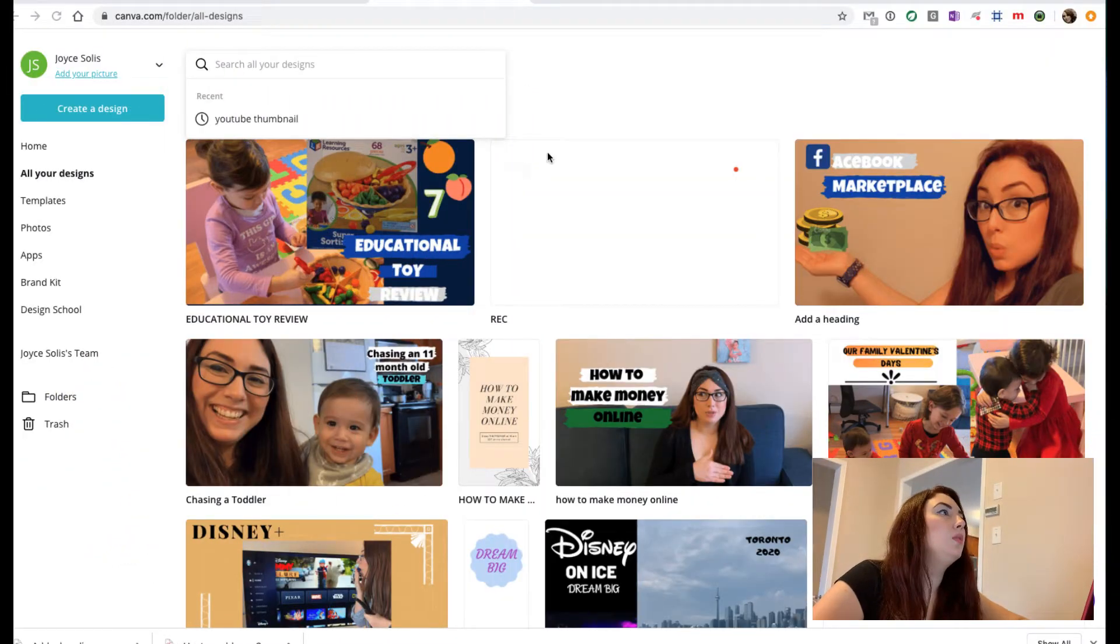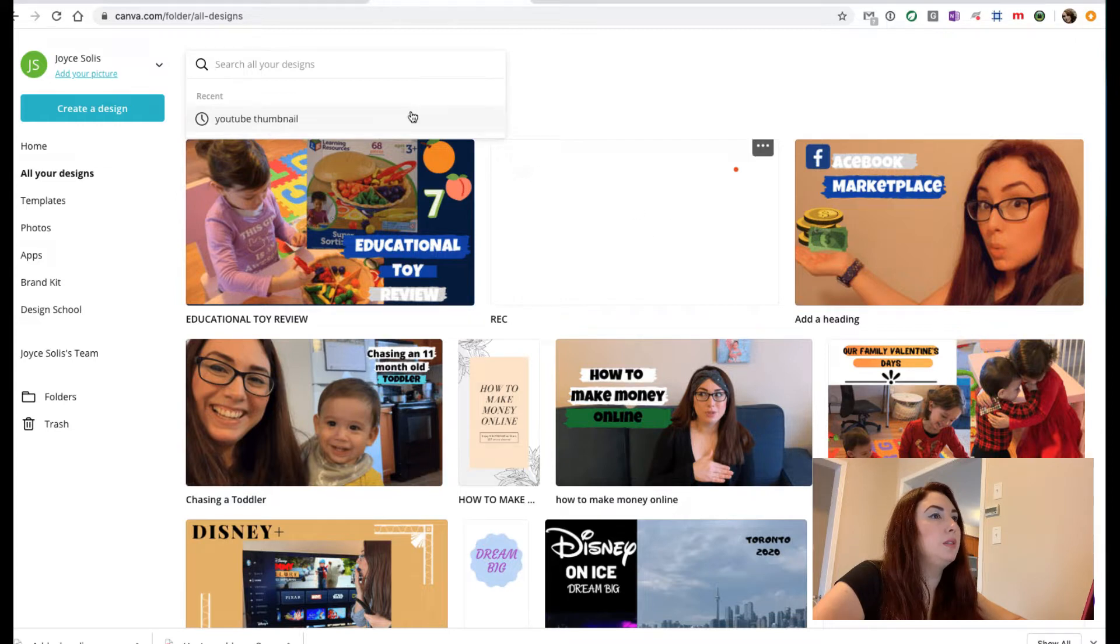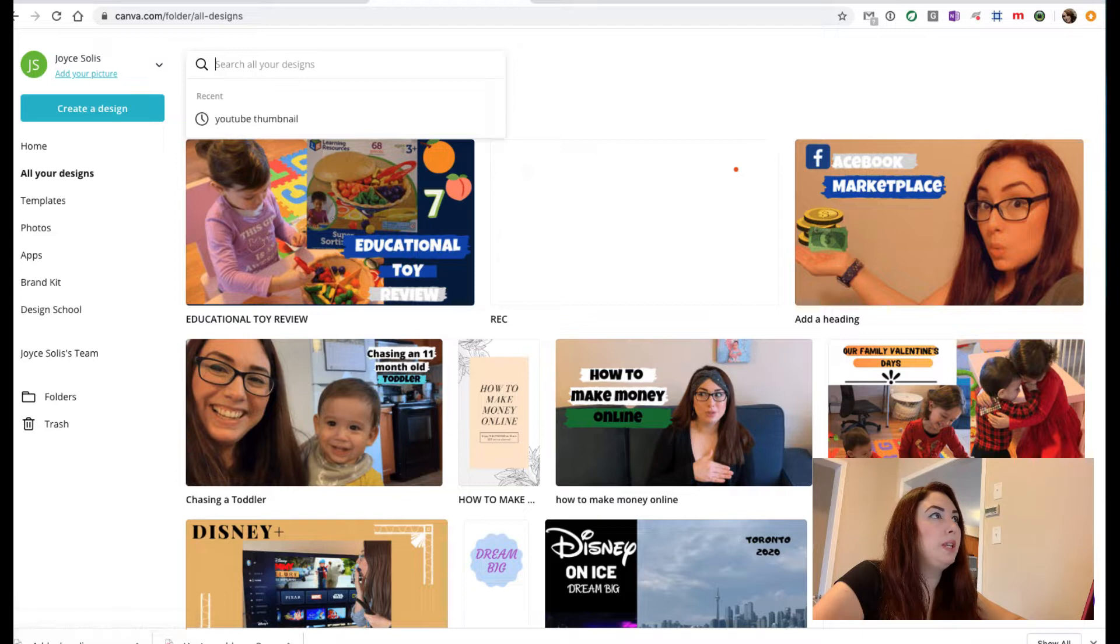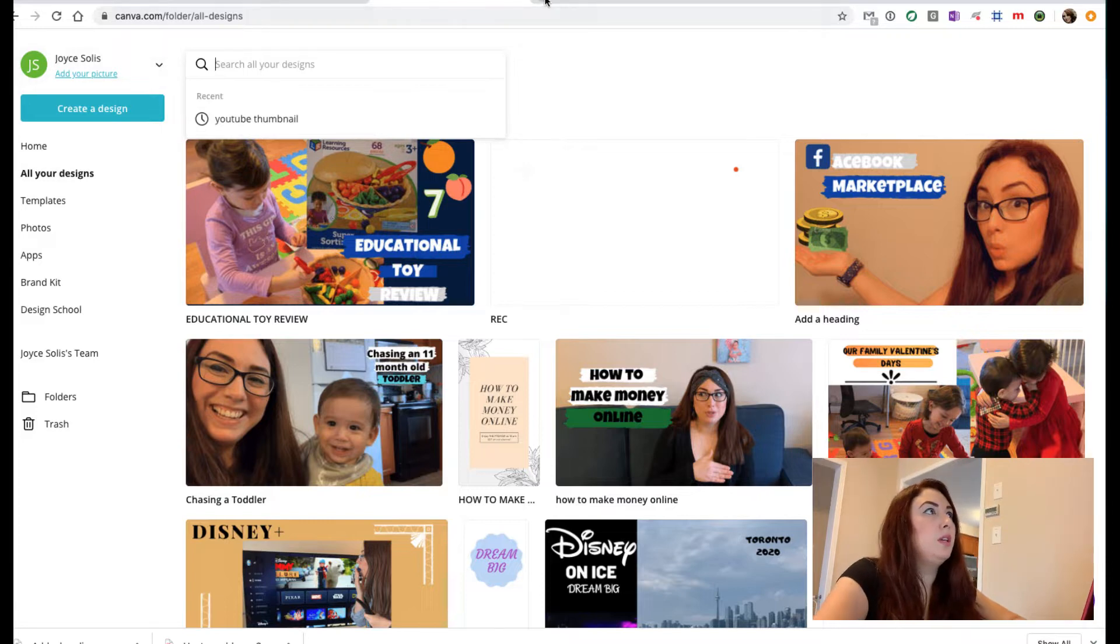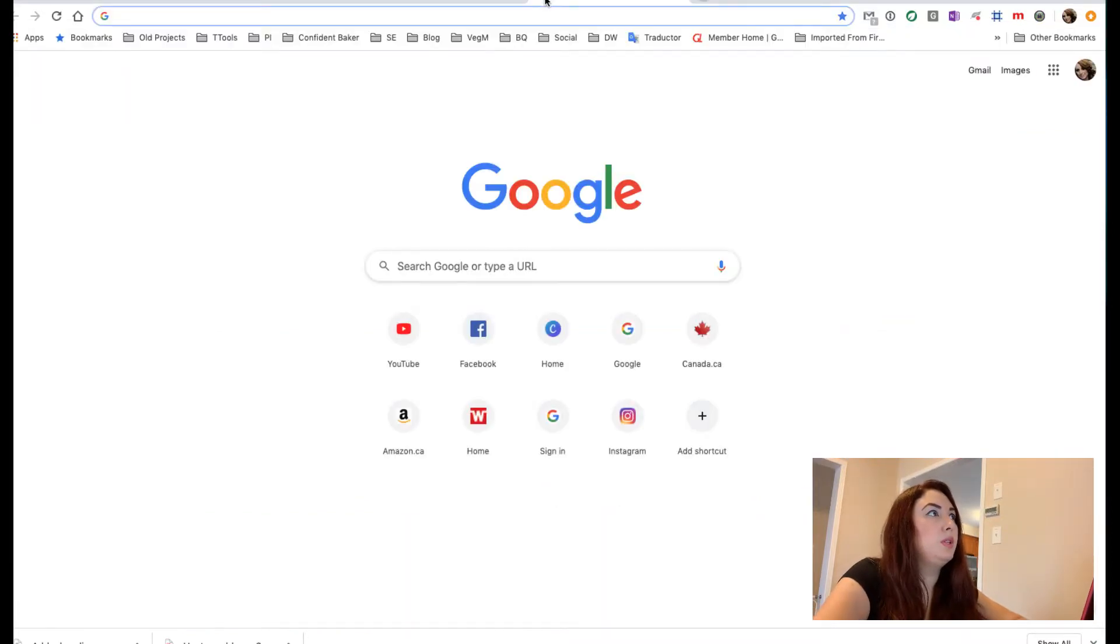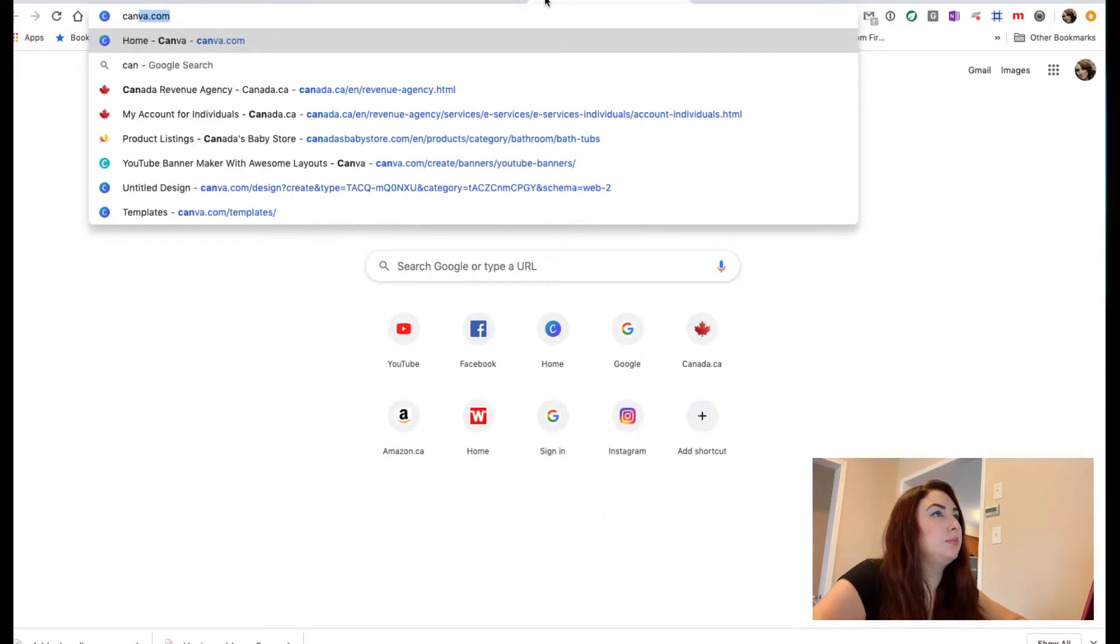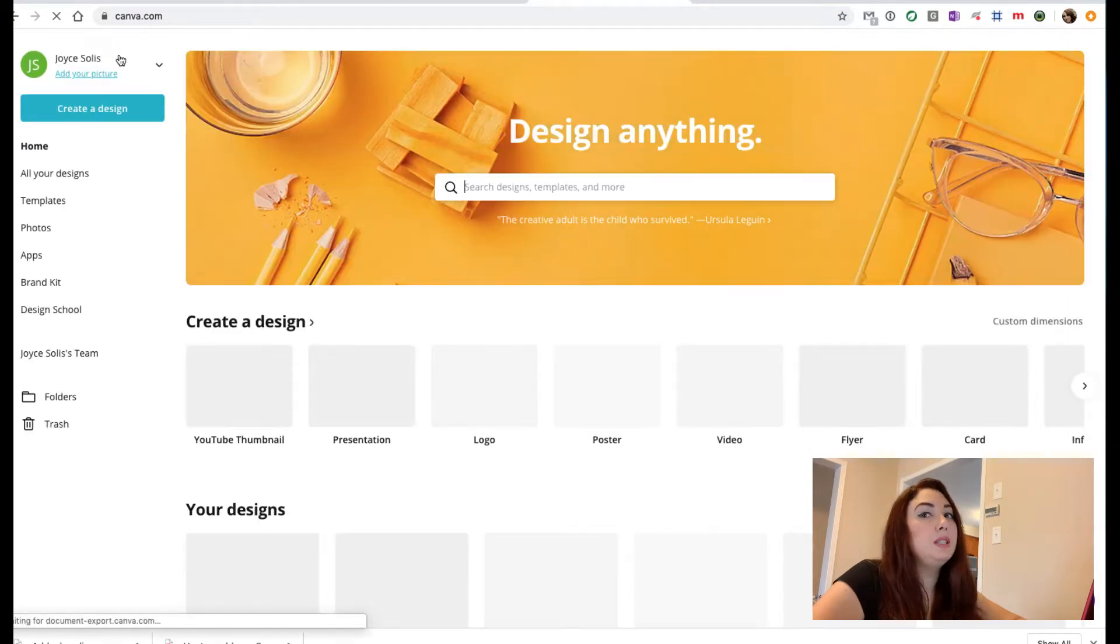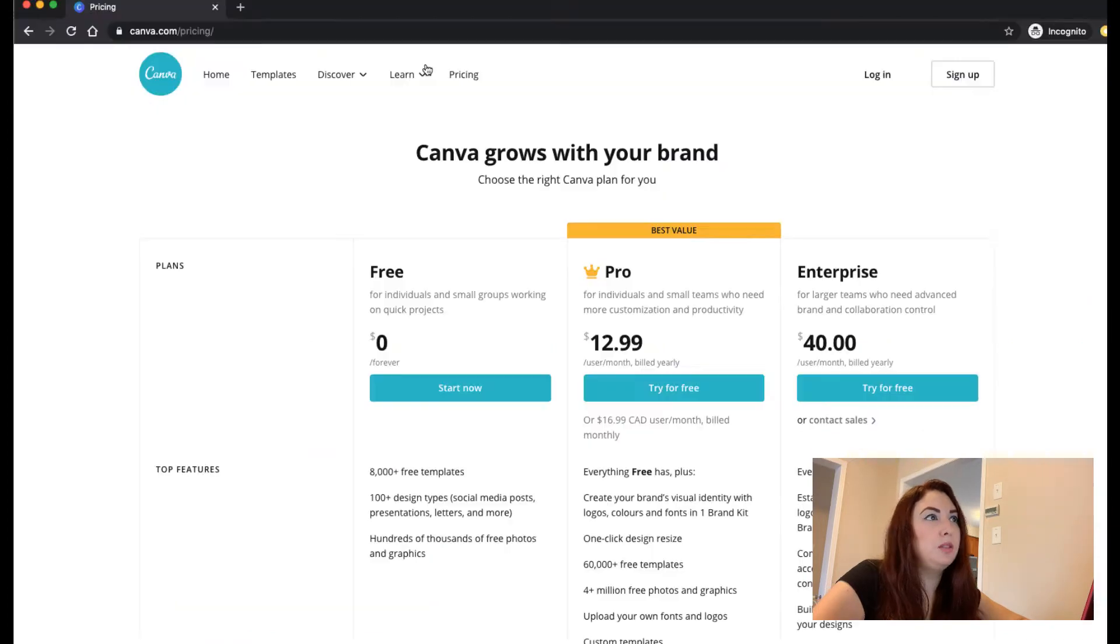So here I'm going to create, as you can see I have some designs already here, so I'm going to be creating a new YouTube thumbnail. What you're going to do is go to canva.com and then you will need to create an account and you can have an account for free.